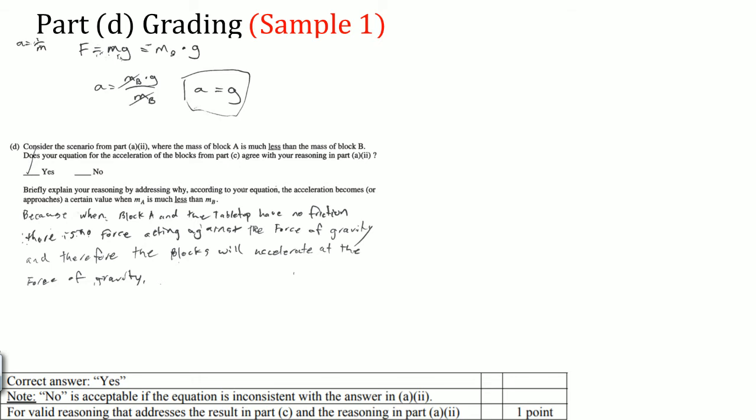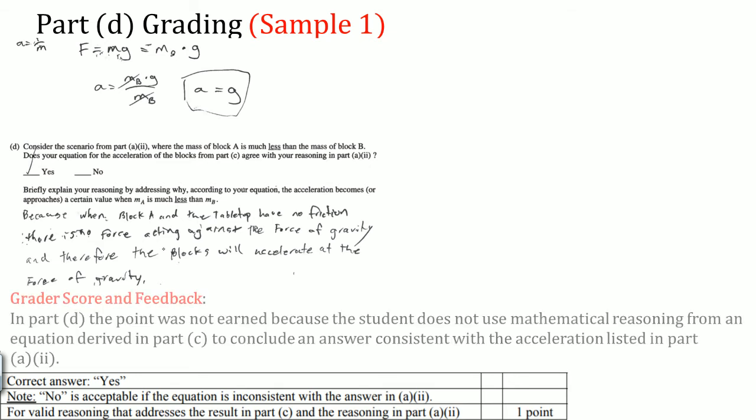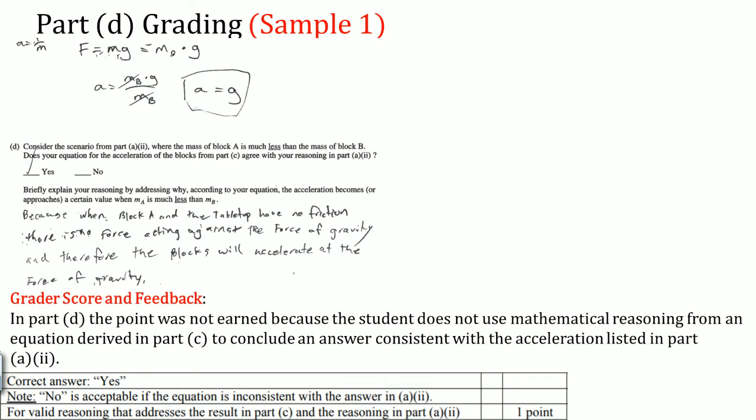One student wrote that it is consistent because block A has a tabletop with no friction, there's no force acting on it besides gravity, and the block will accelerate with the force of gravity. This earns no points because the equation was wrong, and the student needed to say no and explain why it was inconsistent.